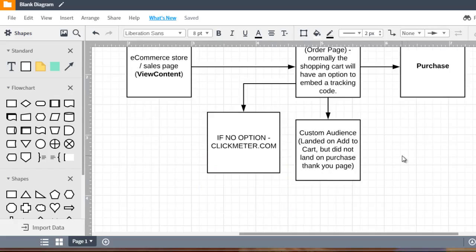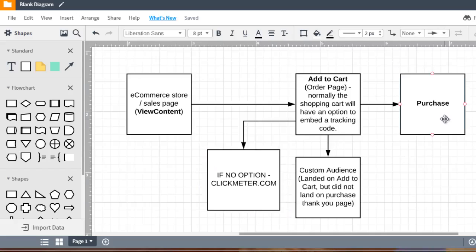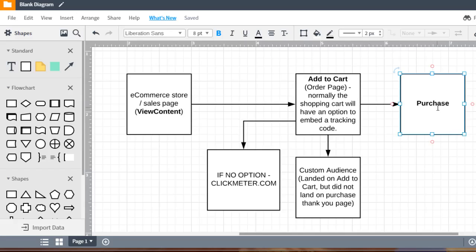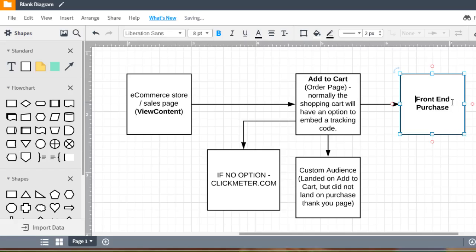So what happens after the purchase? Well depending on what you're selling you could upsell them. You could offer a one-time offer. So you want to be able to track all of that. So we could say purchase and we'll call this maybe the front end purchase. And for the sake of the standard event we're just going to list it as purchase, the initial purchase.